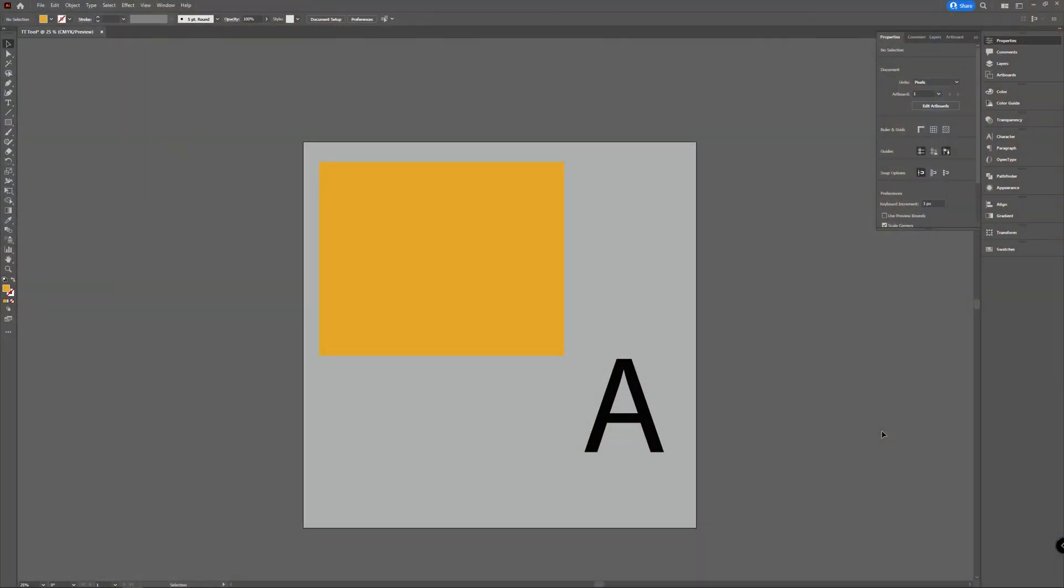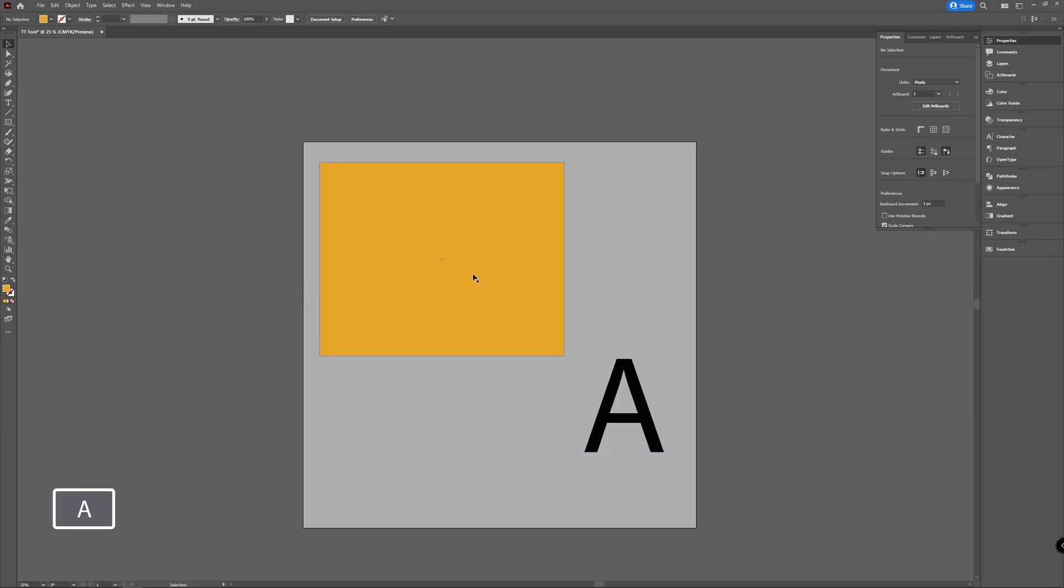In this tutorial we're going to have a look at how you can create corners in Illustrator. I already created a rectangle and a type A to demonstrate that.